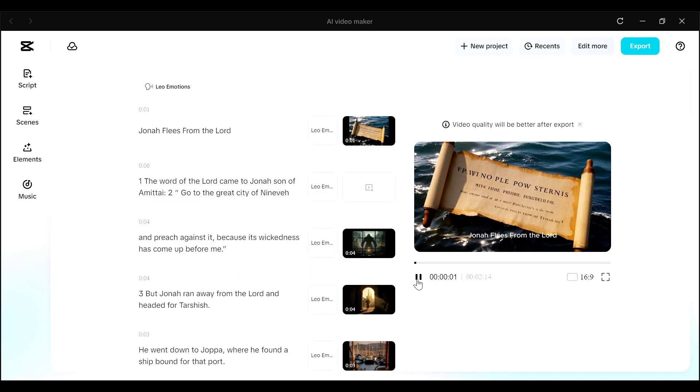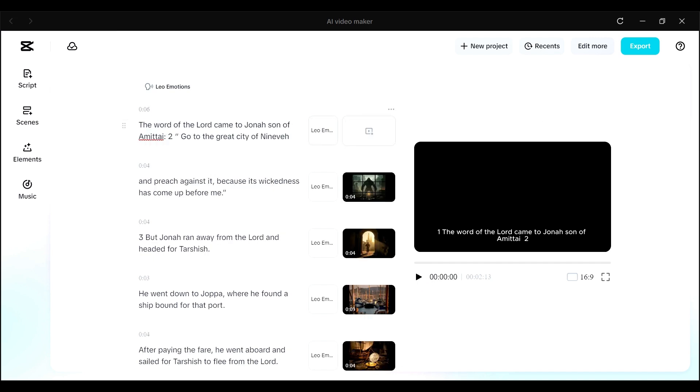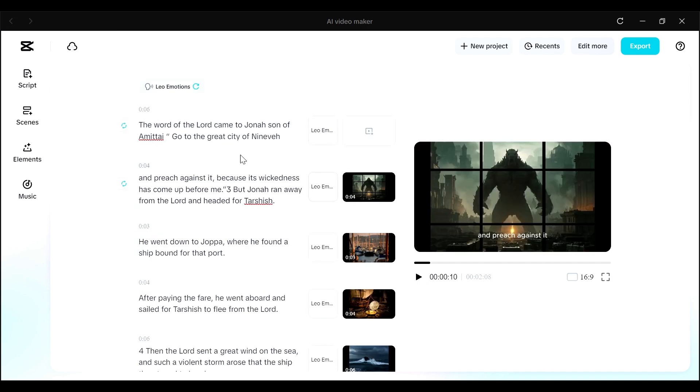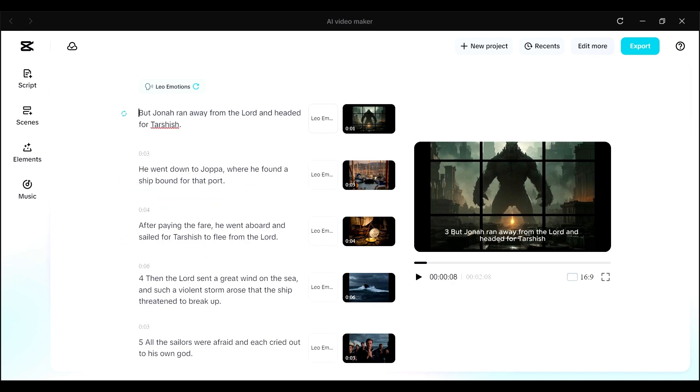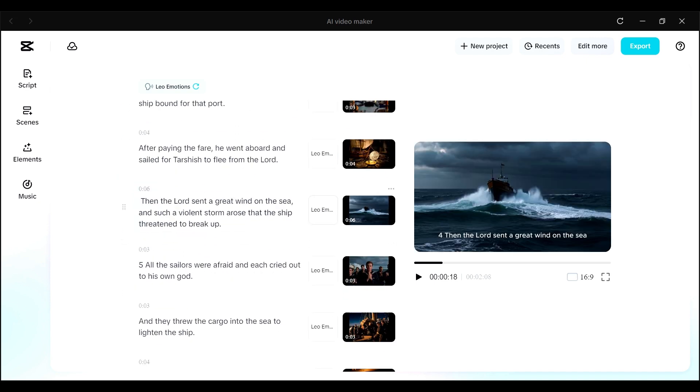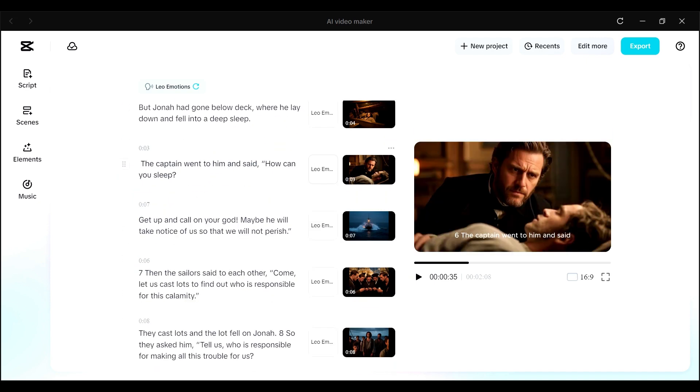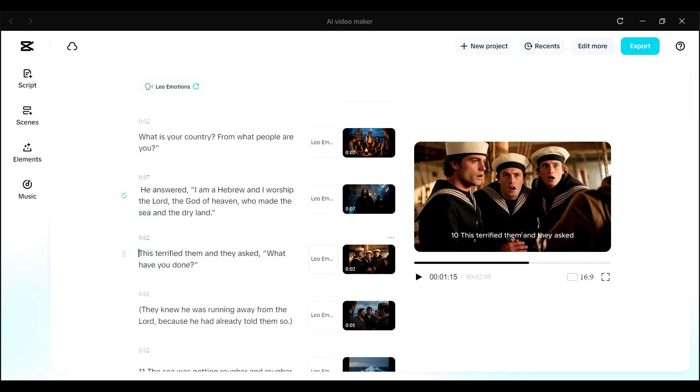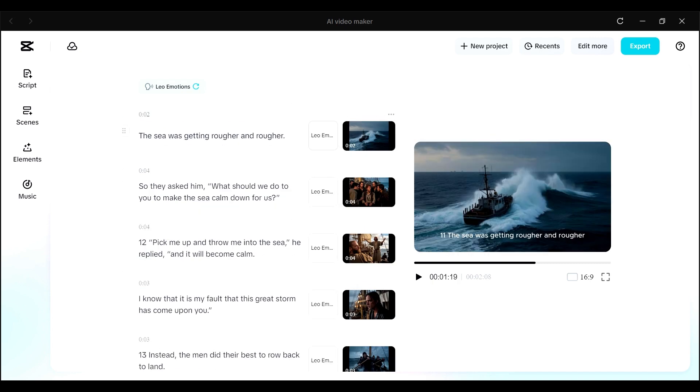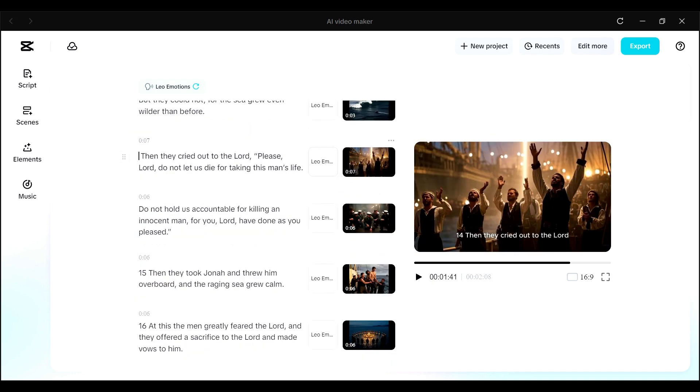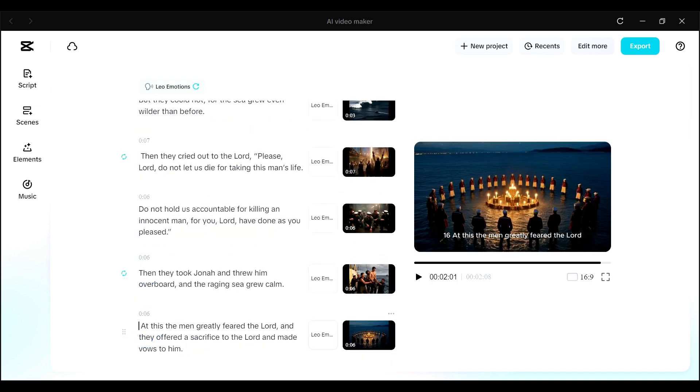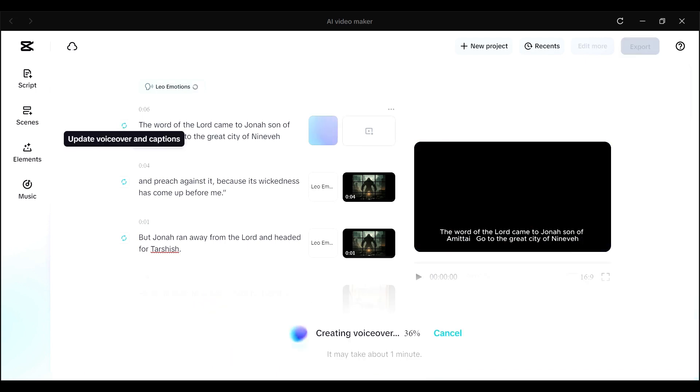Jonah flees from the Lord 1. The word of the Lord came to Jonah, son of Amittai 2. So I realized that because I had picked the content from the online Bible gateway exactly as it was and pasted it in here, then I had the numbers of the verses being mentioned. So I quickly edited that out so that I was left with the script as sort of a story.